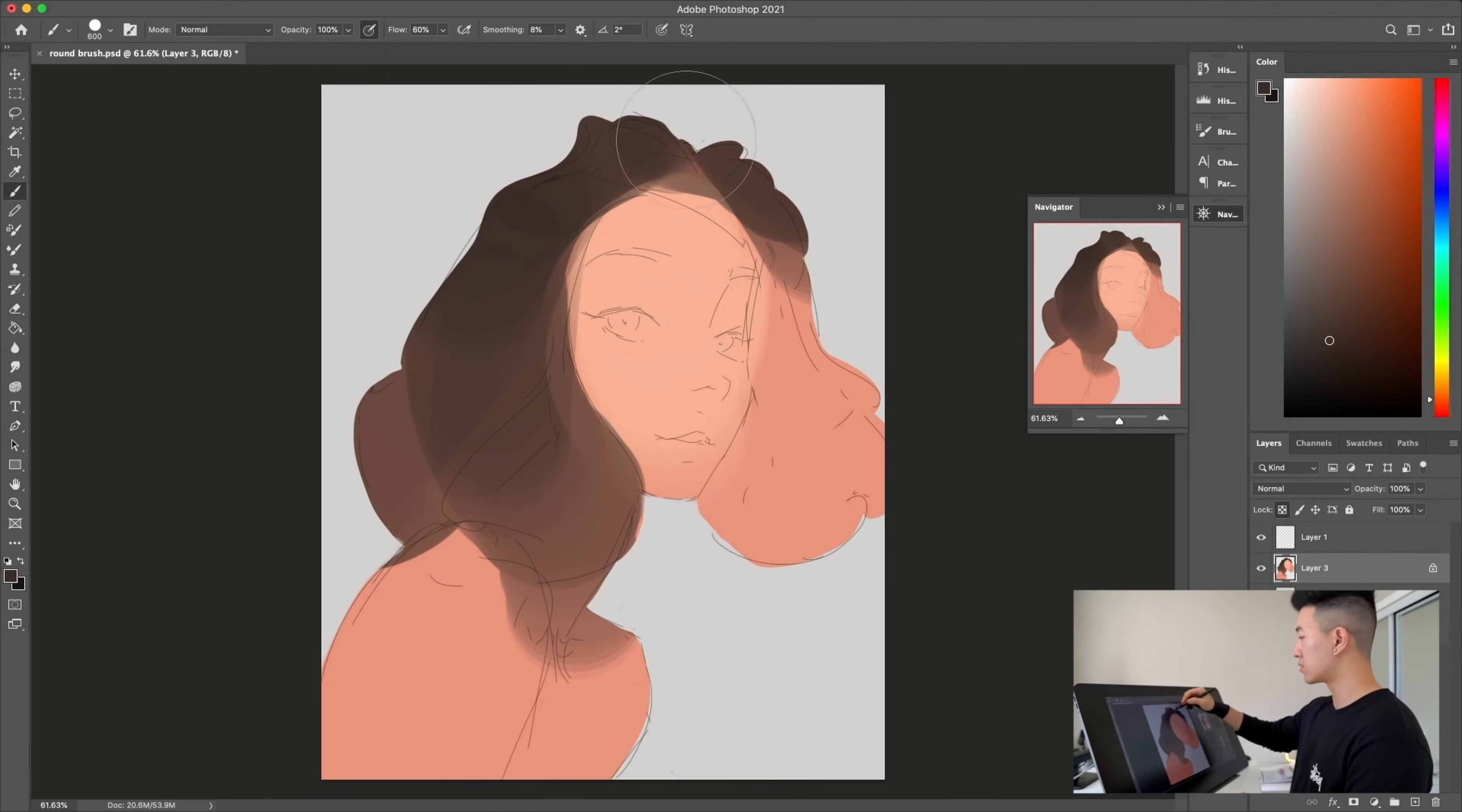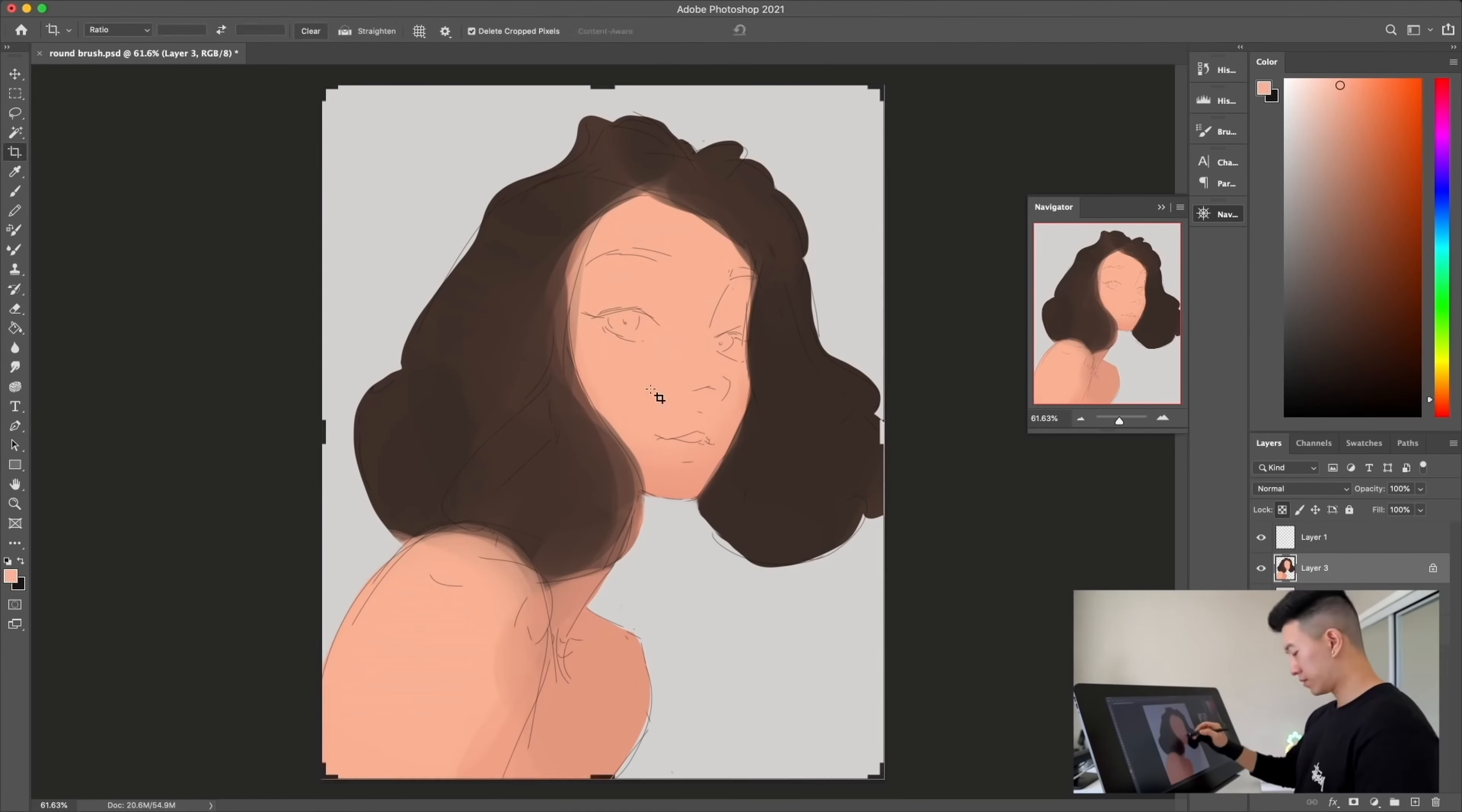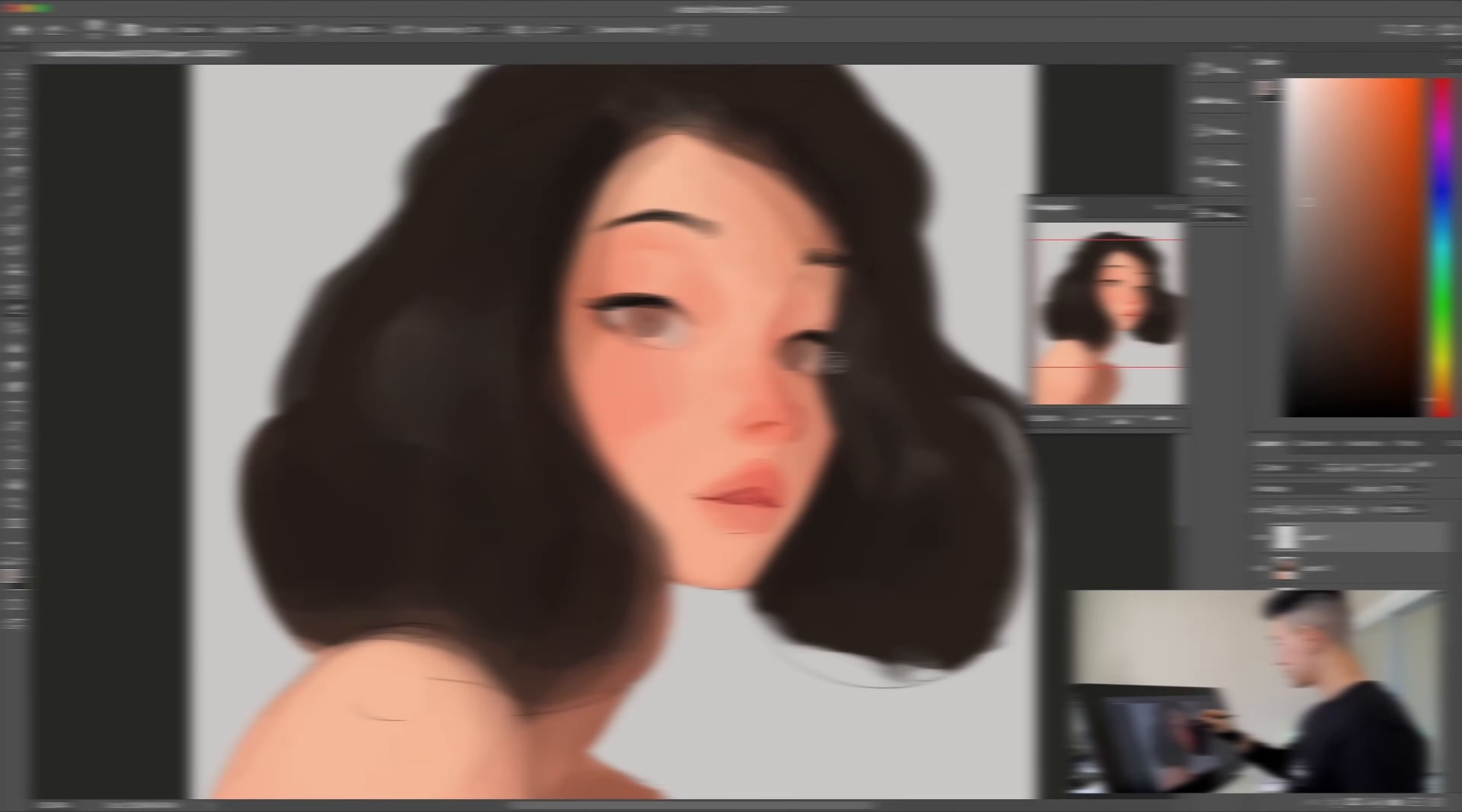For example I have seen Sam Does Arts use the hard round brush to put in the main colors and he uses it for a lot of his process to get the painting pretty far in before he changes the brush and renders more.